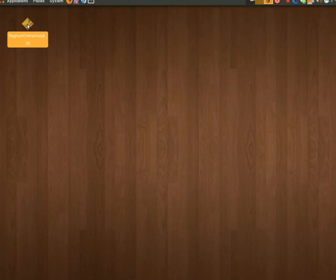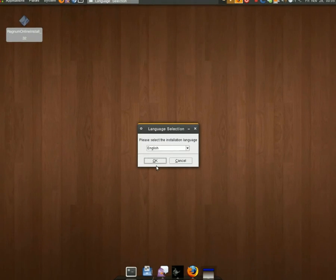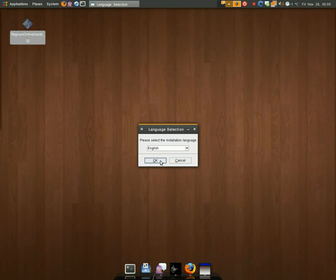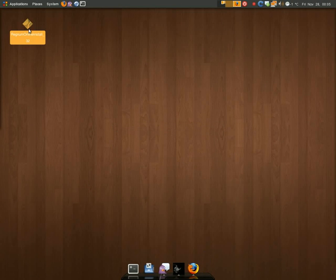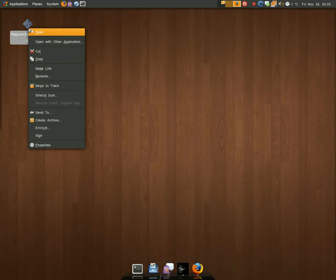And then I just double-click it, and from there it should be fairly easy to install.